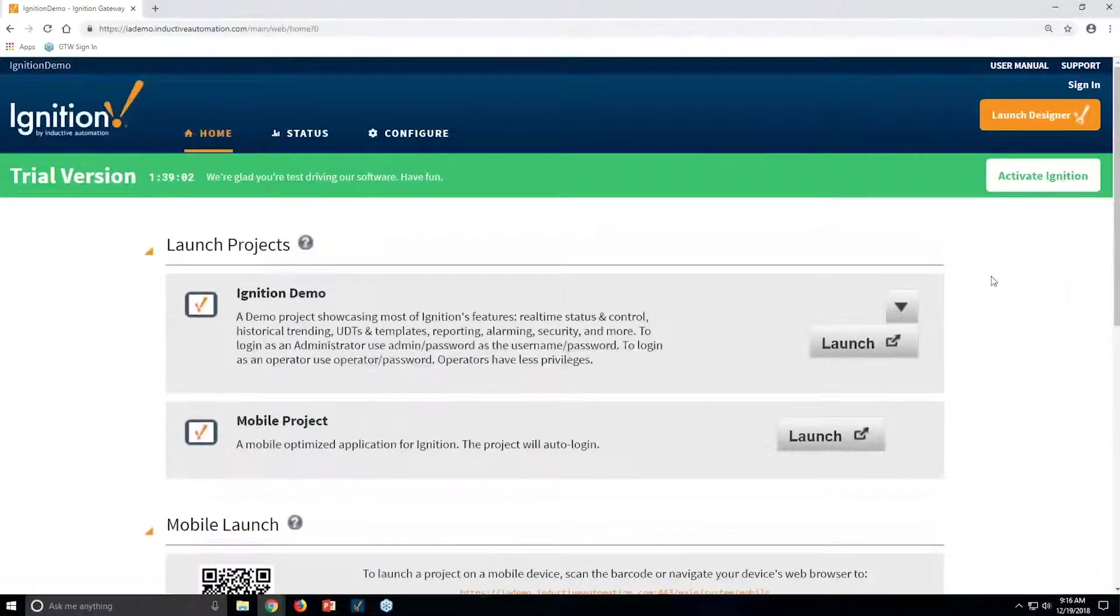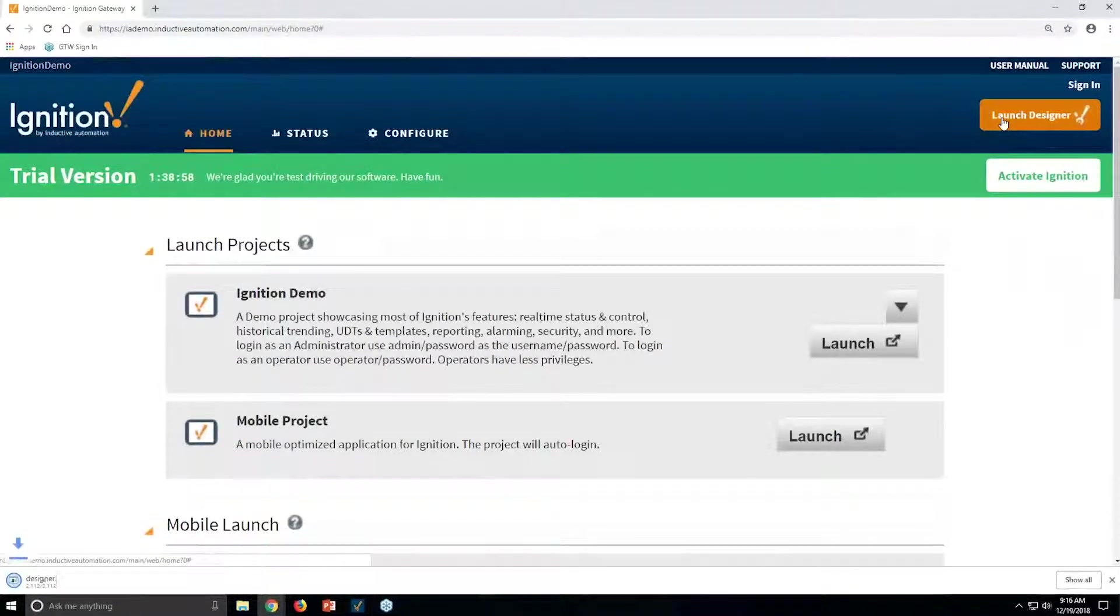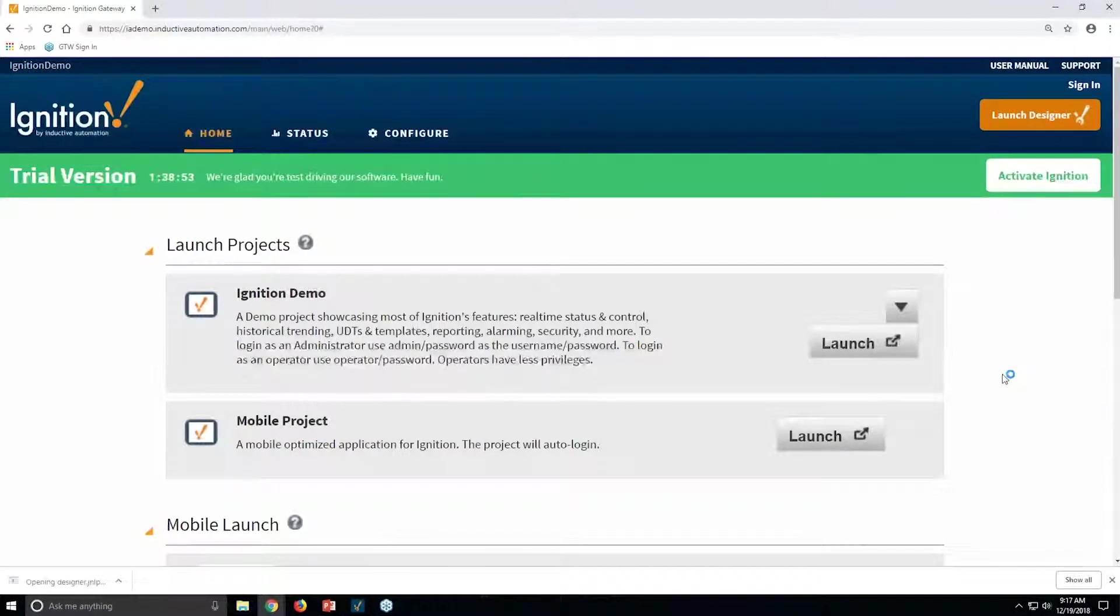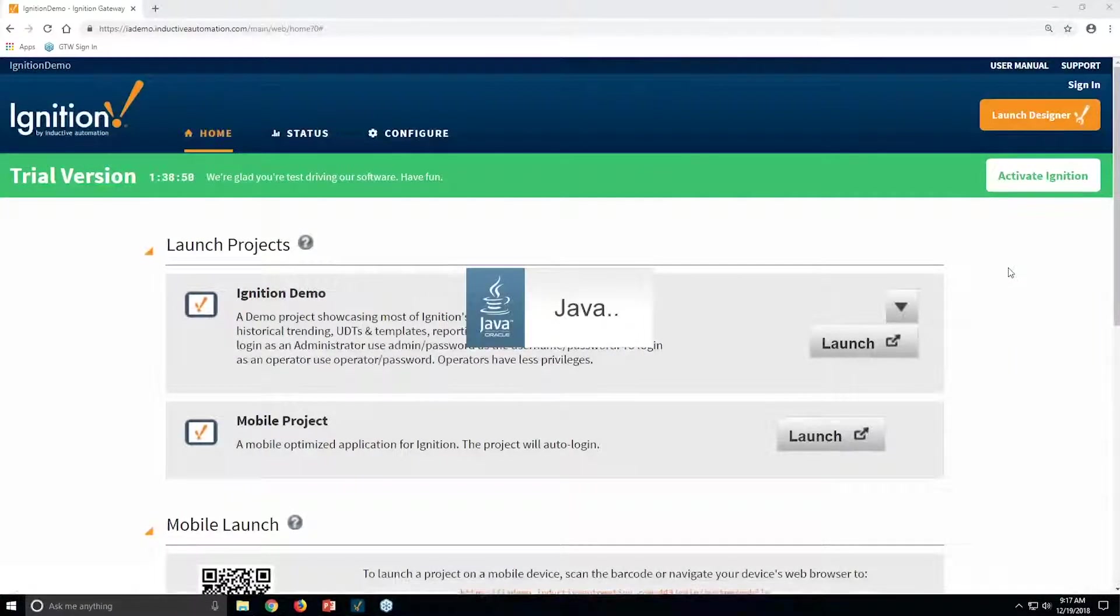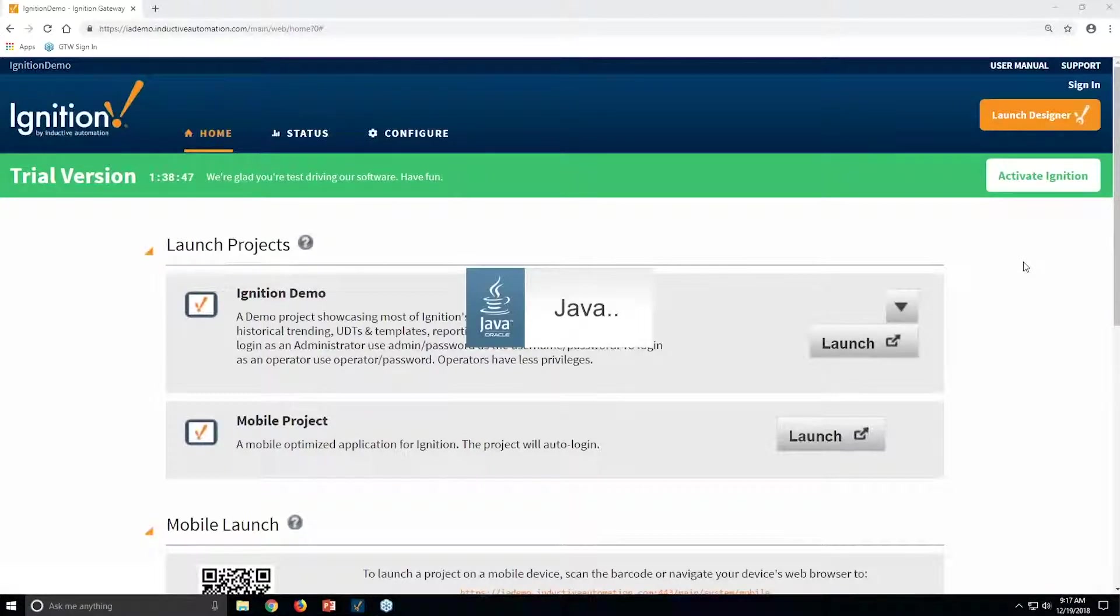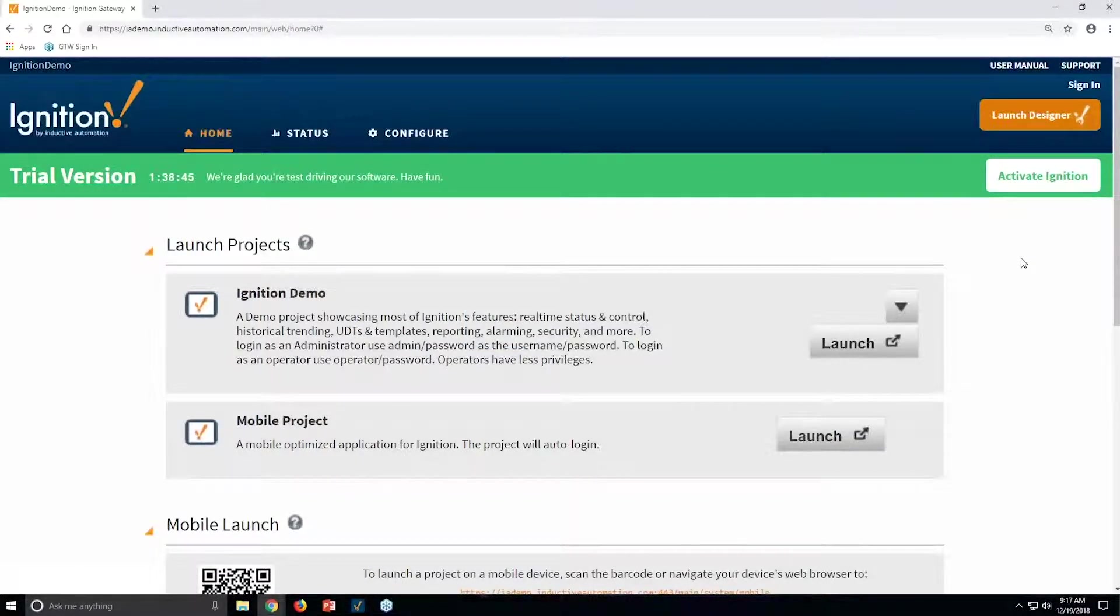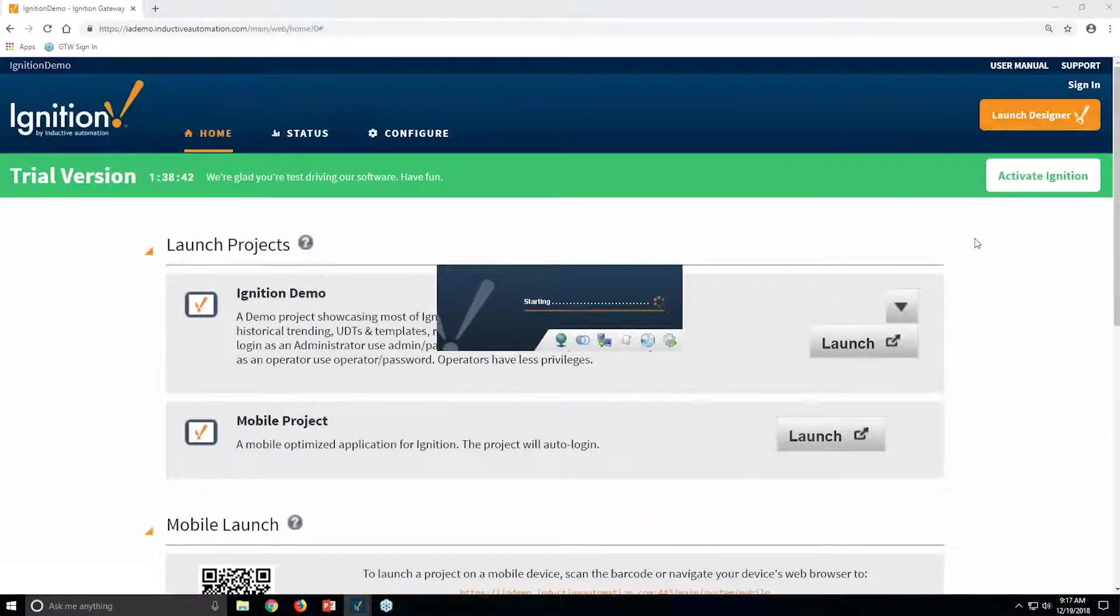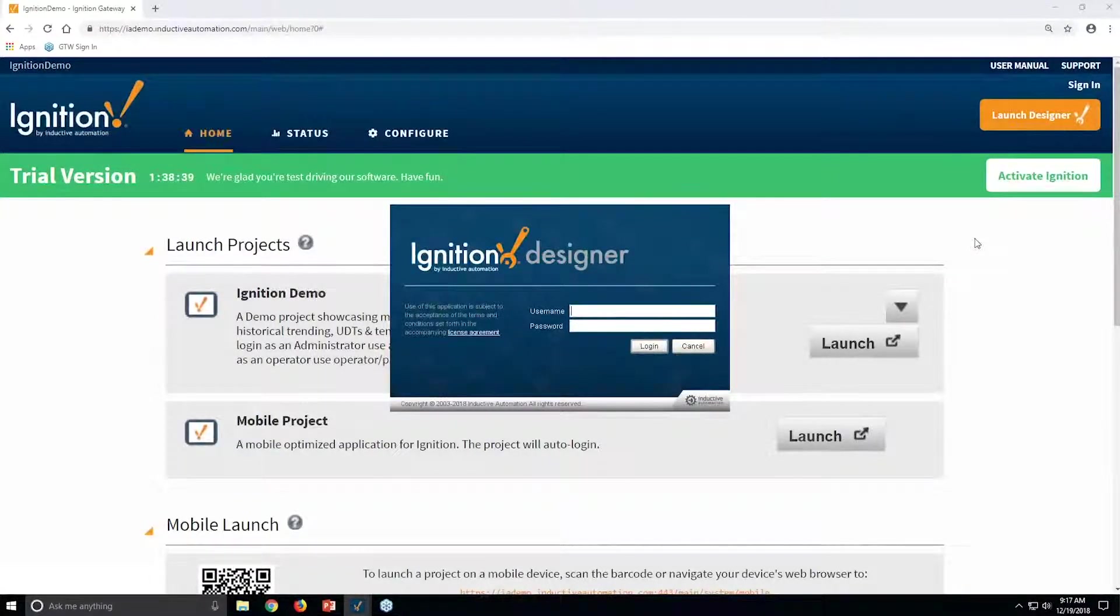So the first thing that I wanted to show you is launching multiple designers. As Don mentioned, if you have different systems and you have different versions of Ignition, you can run the designer from each one of those versions without additional effort, and you can run multiple versions at the same time, and you don't have to have separate installs for the versions of the system that you have.